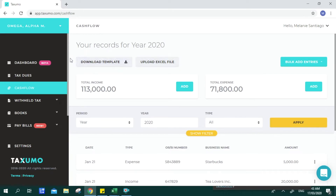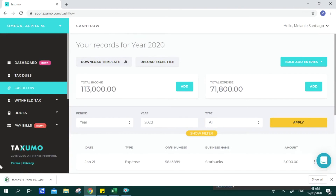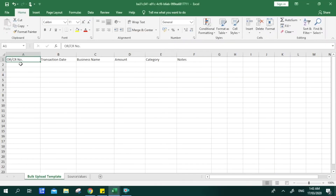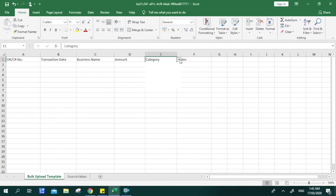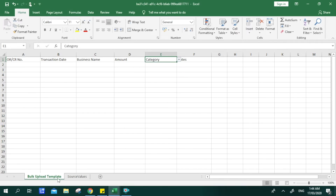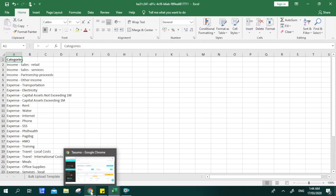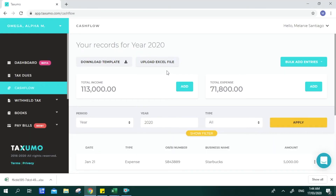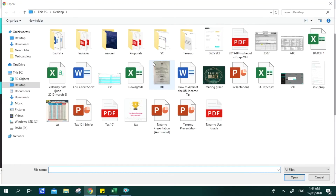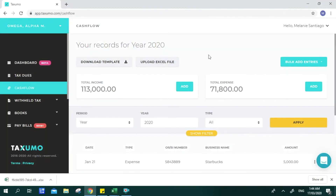The Excel upload feature is currently available for those on percentage tax, and is being worked on for VAT payers. To use it, click Download Template and your account will download an Excel form. The same entries are required: OR number, transaction date, business name, and amount. Categories are the same template for income and expense — you just choose which type it is. Once updated, click Upload Excel File and select the file from your device.